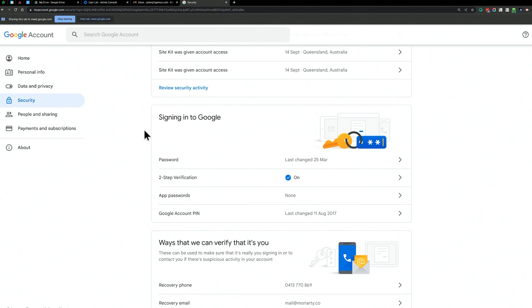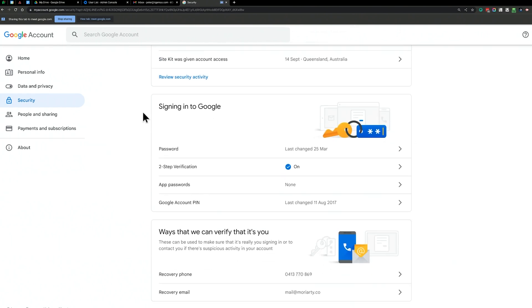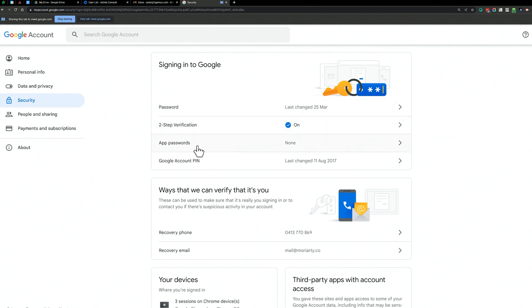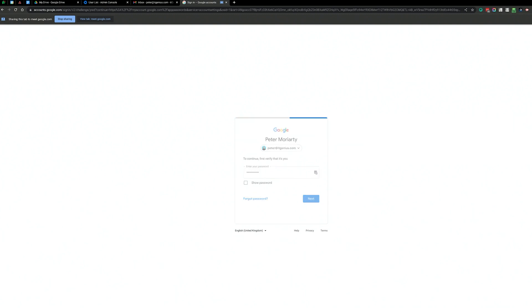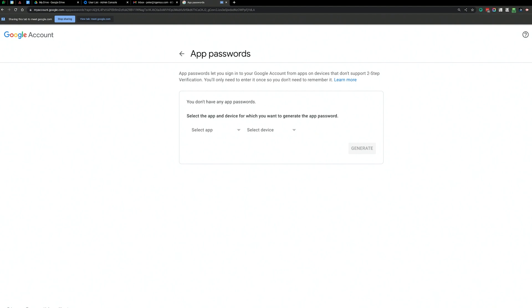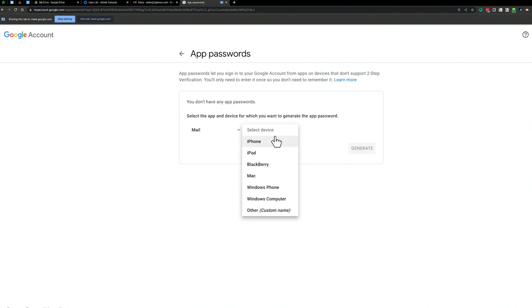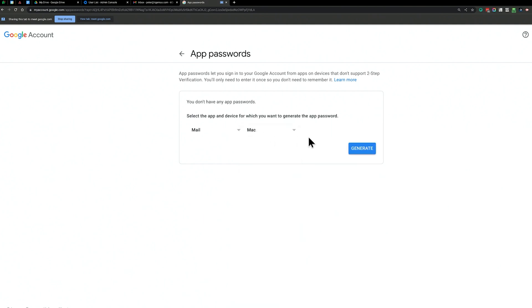For those legacy apps, you need to set up an app password. In your Google account under your two-step verification settings, you'll find the option for app passwords. If something you're using right now stops working — like a multifunction scanner in your office that was set up to send emails from your email address — that's going to stop working when you enforce this policy. So for that, you go into app passwords.